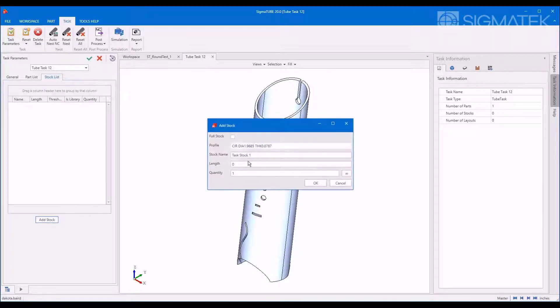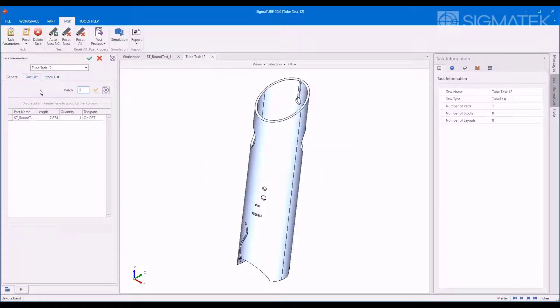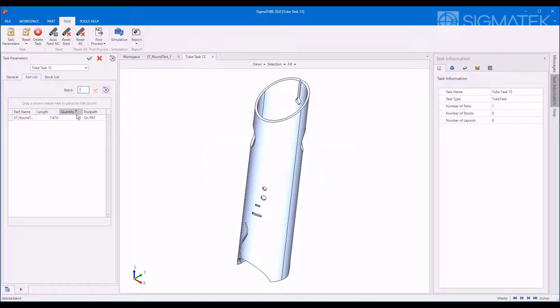Add stock to the task for fixed or infinite length in quantity. Increase part quantities using the batch multiplier.